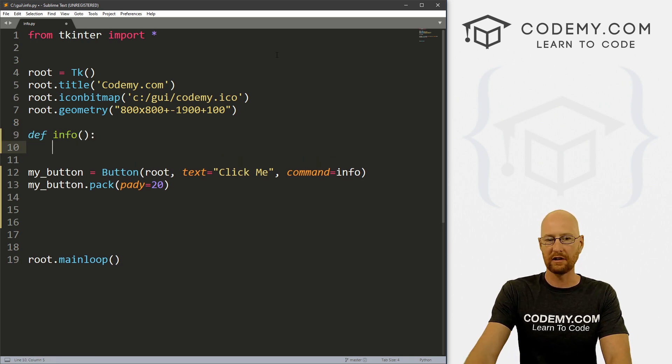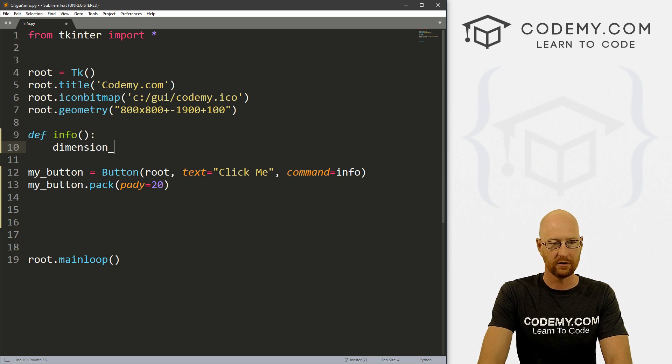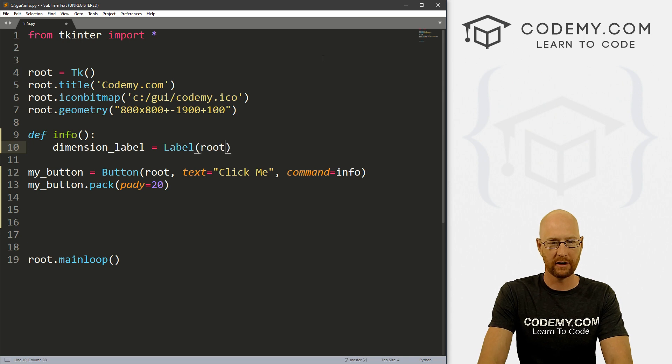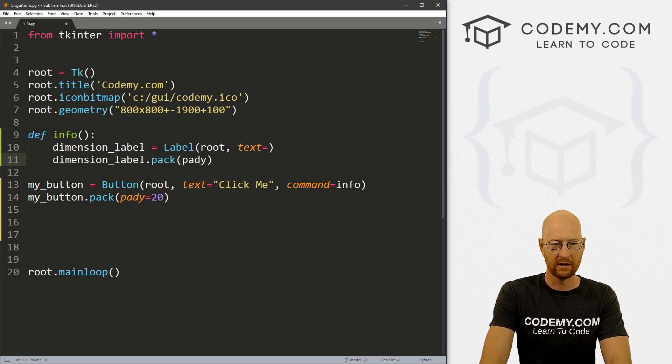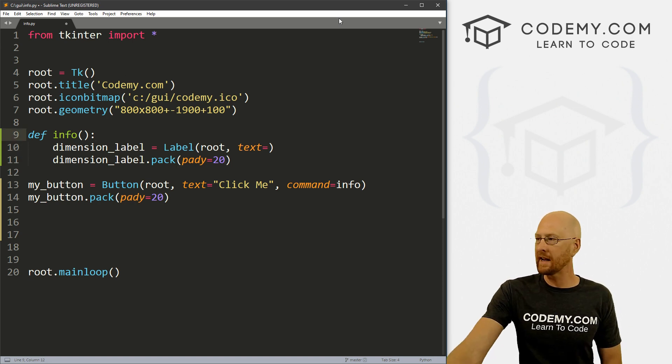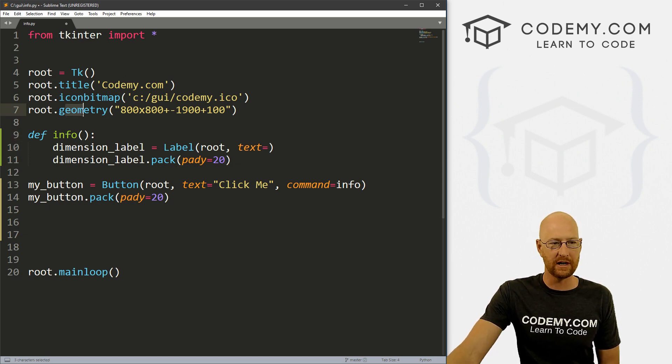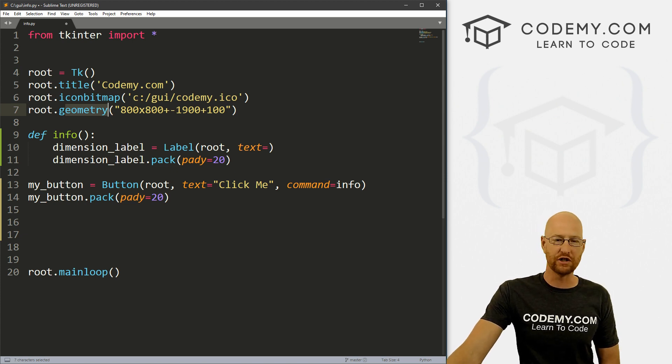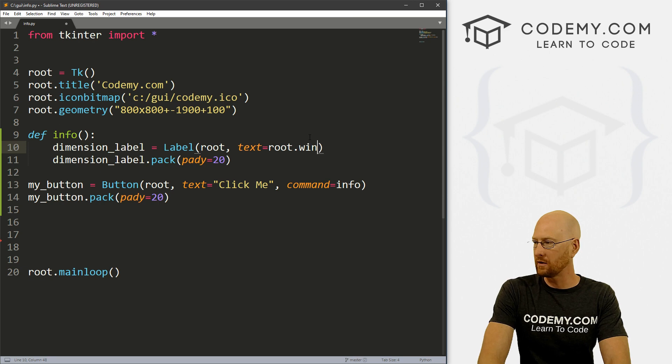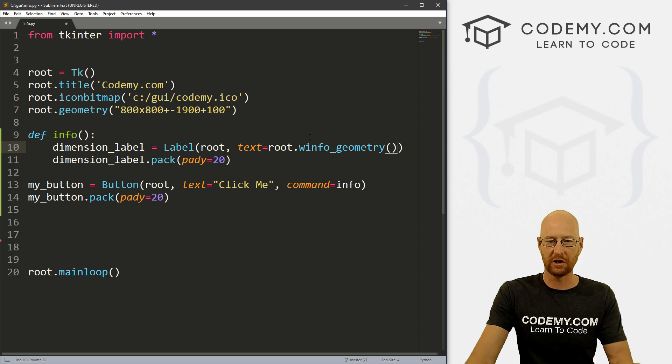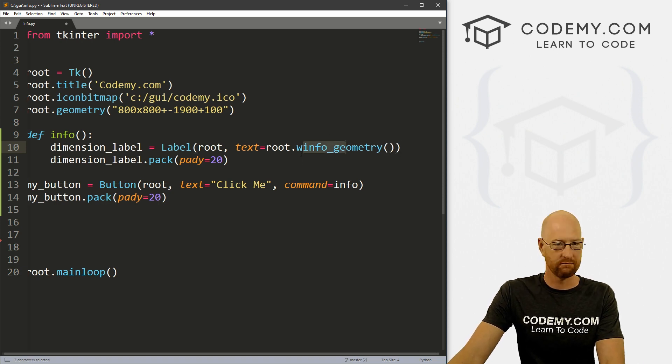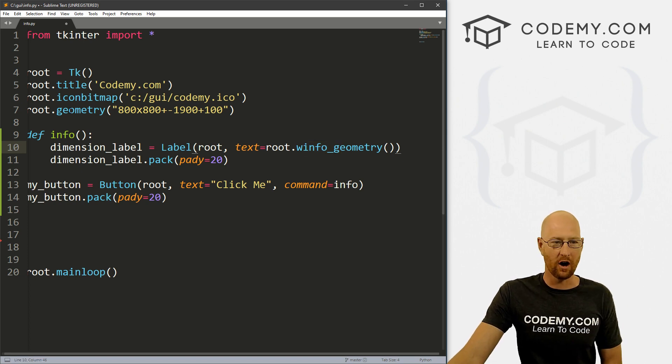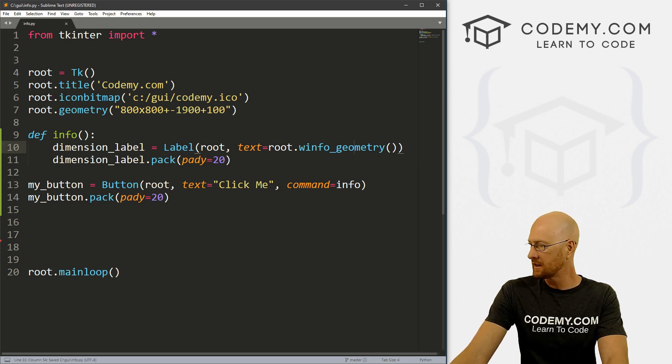So let's go def info. And what do we want to do here? So let's create a label, let's call this dimension_label. And this is a label, and we want to put it in root, and want the text to equal something. And then let's go dimension_label.pack and give this a padY of 20 to push it down a little bit. So we can actually get this geometry number just by calling winfo_geometry, which is called root.winfo_geometry. Now this is a function. So make sure that you put your little function brackets on there. So okay, this will call window info, winfo on our geometry for our root window. So okay, let's go ahead and save this.